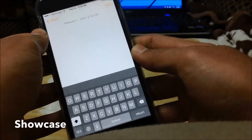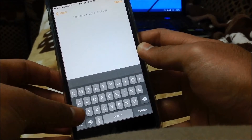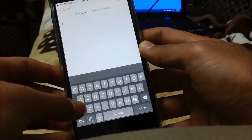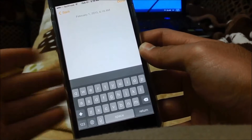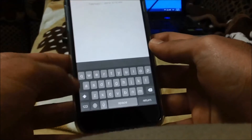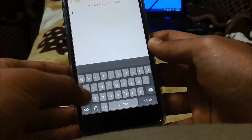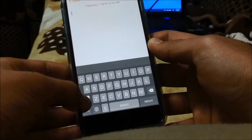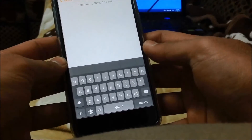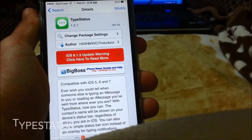Showcase is a Cydia tweak that allows your keyboard to show whether you're using upper or lower case letters. I don't know why this is not built into iOS 8 yet, but I think it's really convenient — the caps button right here, I don't really know if it's on or off sometimes. So this is a really helpful tweak for people like me.